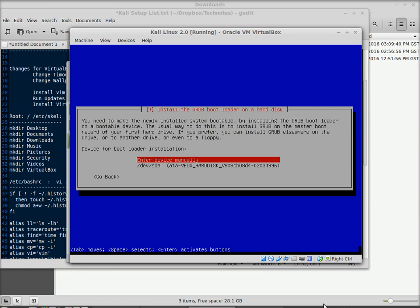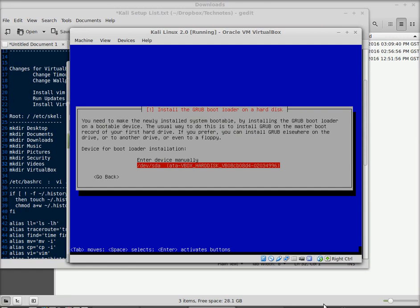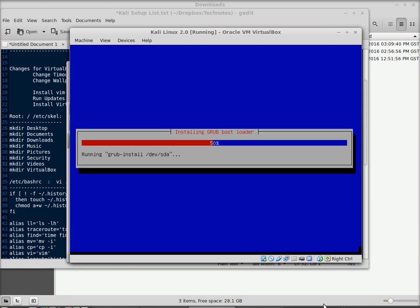So click that, and it says, where are we going to put it? Dev SDA is where you want to put that thing. So go ahead and click OK on that. GRUB should only take a second, it shouldn't take very long at all.